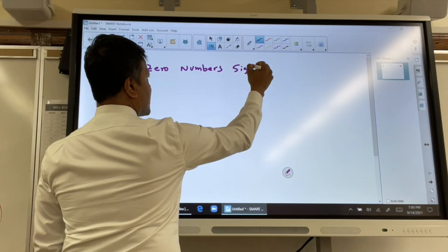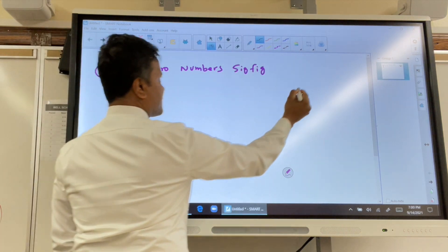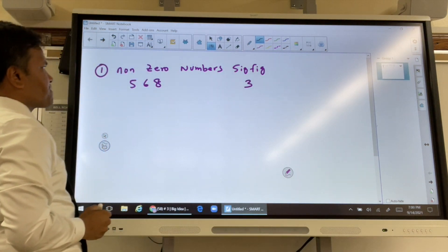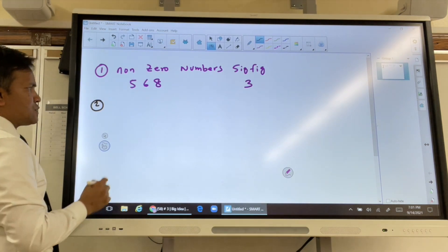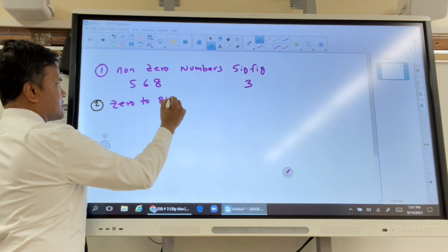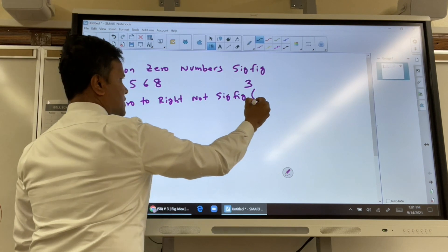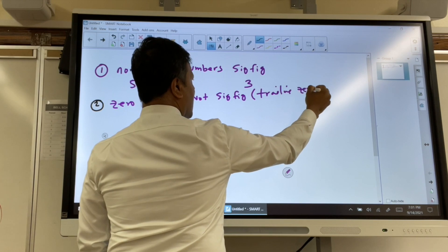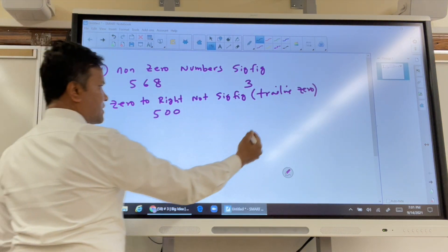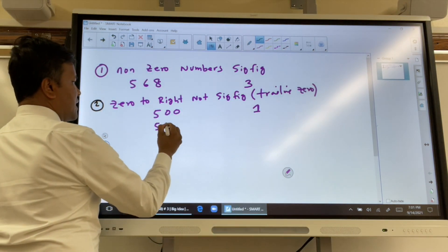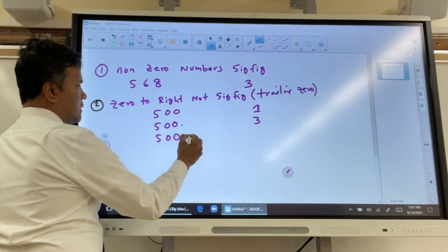Now let me give you some examples of sig fig rules. Rule one: non-zero digits are always sig figs. For example, 5, 6, 8 — that's three sig figs. Rule two: zeros to the right of a decimal point are sig figs, but trailing zeros without a decimal depend on context. For example, 500 has only one sig fig, 500. has three sig figs, and 500.0 has four sig figs. A decimal point makes a huge difference.